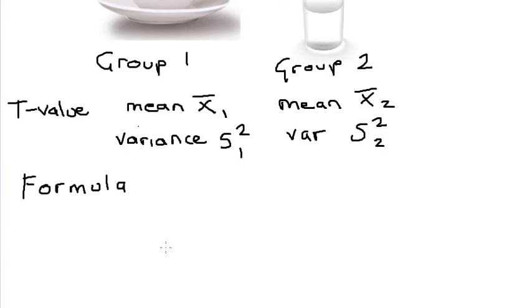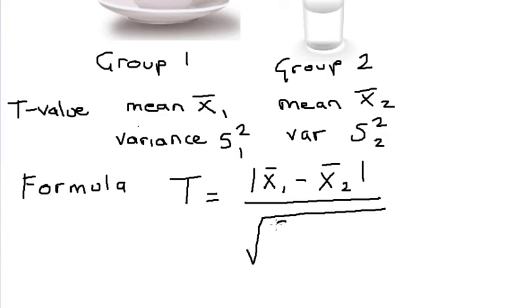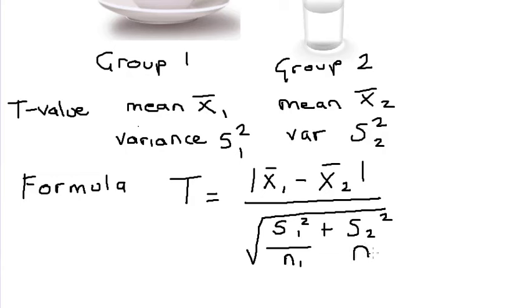So our formula is going to be the absolute value of mean one minus mean two all over the square root of s one squared over n one plus s two squared over n two, where n is the number of items in the sample.